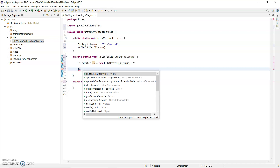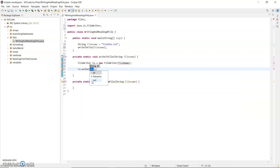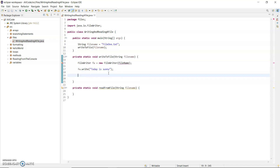I've declared the FileWriter on the previous line. Now fw.write - you can see there are five of these methods, all the same name but with a different parameter list; that is known as method overloading. I'm going to use the one that takes in a string and pass in "today is sunny". That will write out to the file.